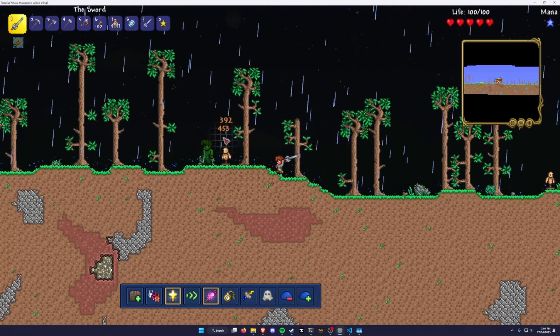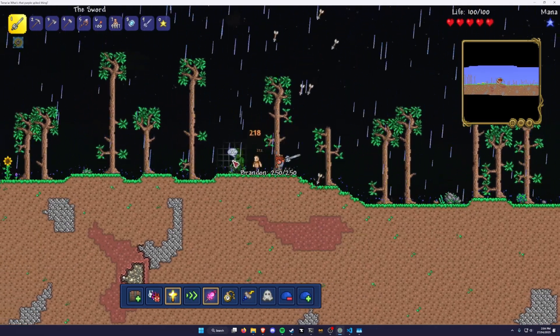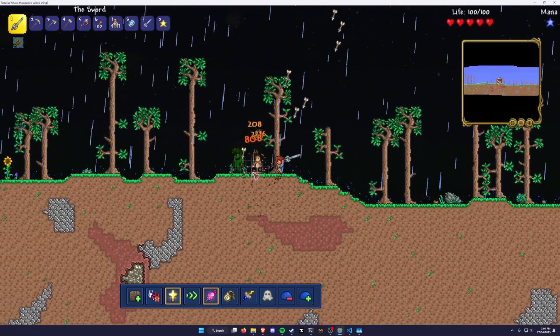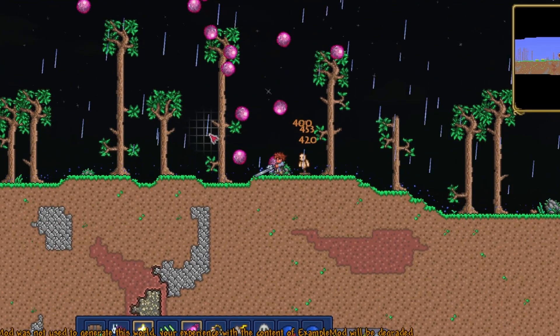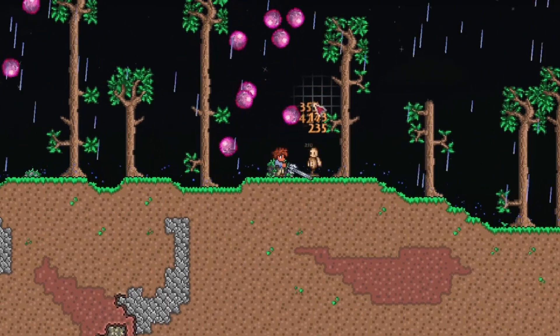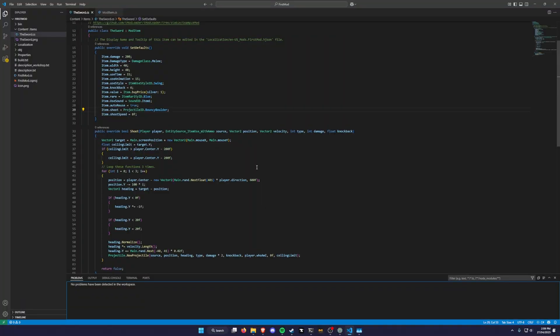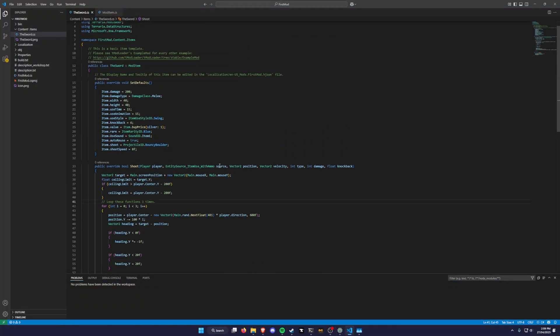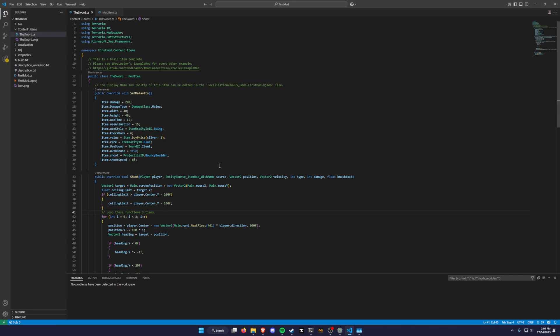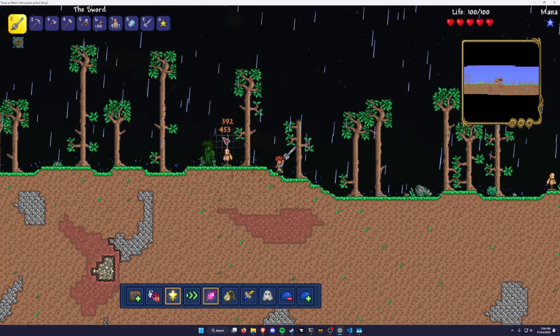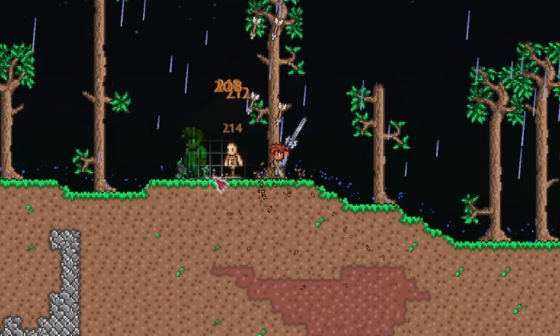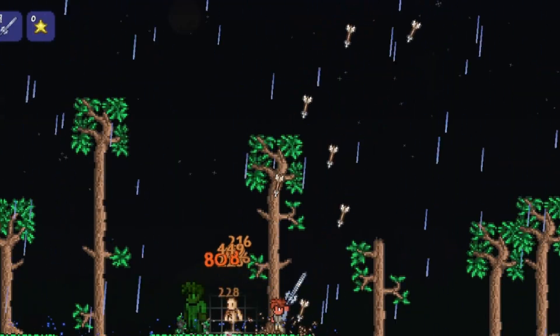I then went and had a little bit of fun with different projectiles for a bit. Now that I had that working and I had a better understanding of how it all worked, it was time to figure out how to shoot multiple projectiles from the sword, not from the sky.